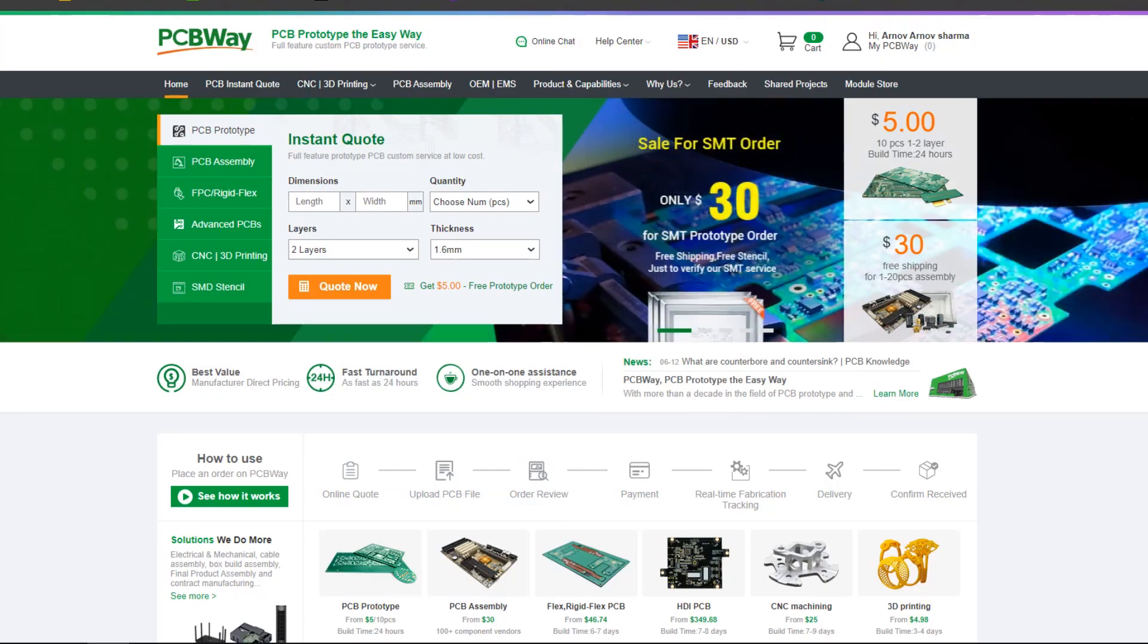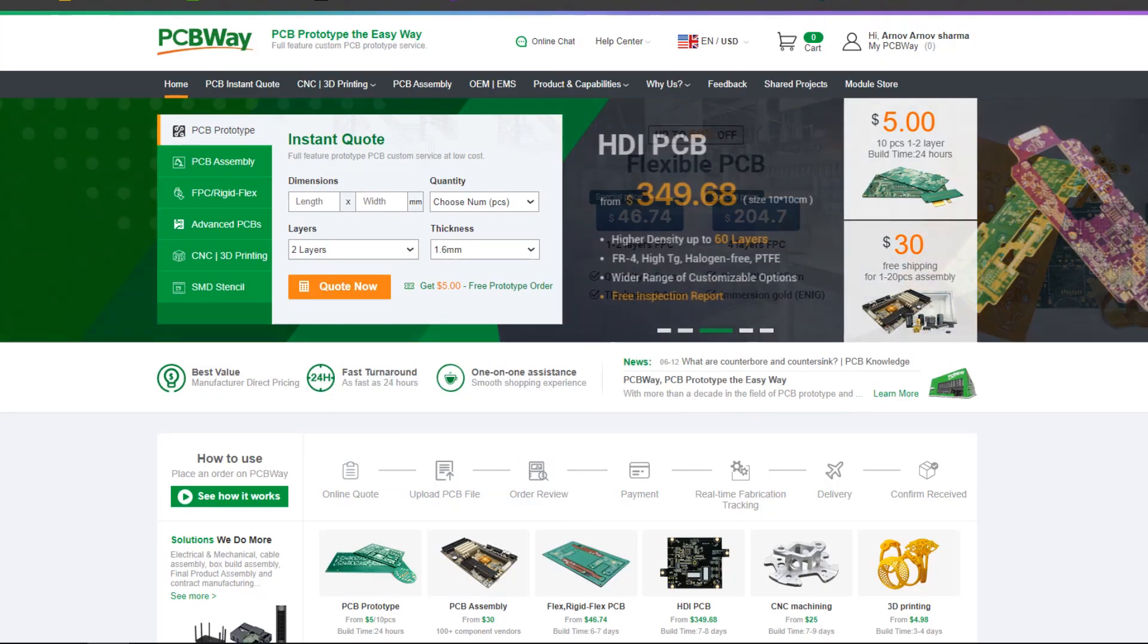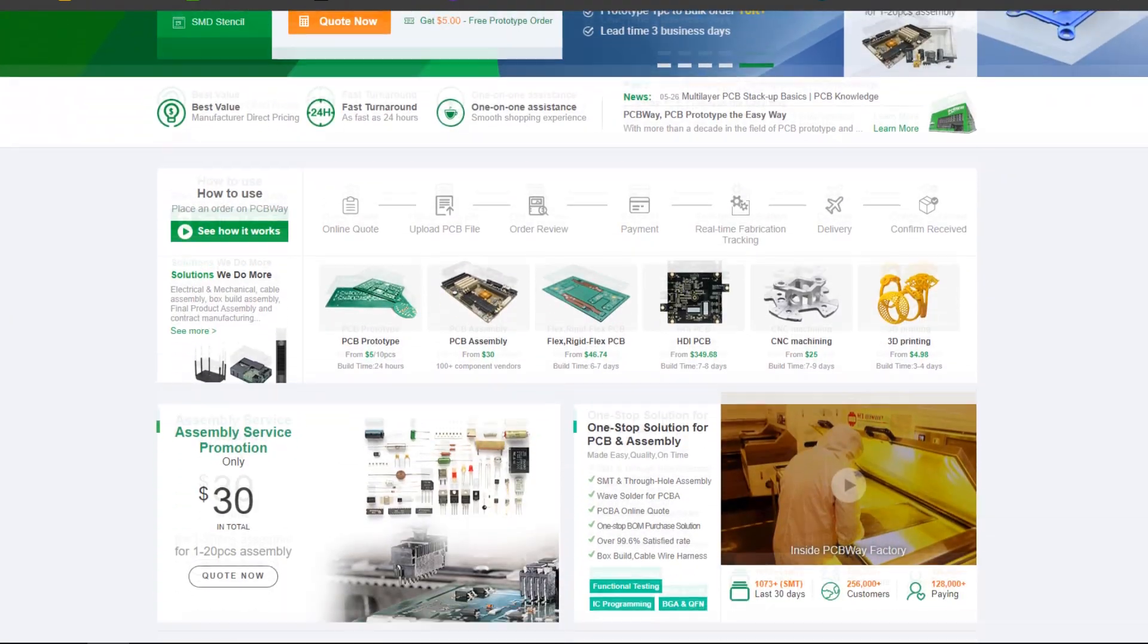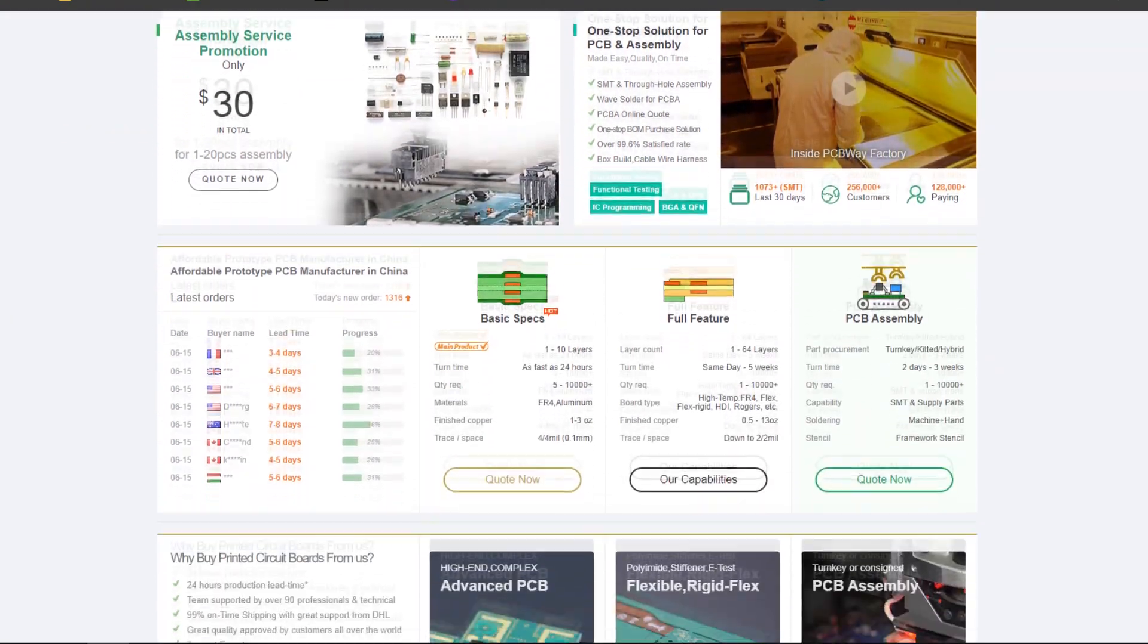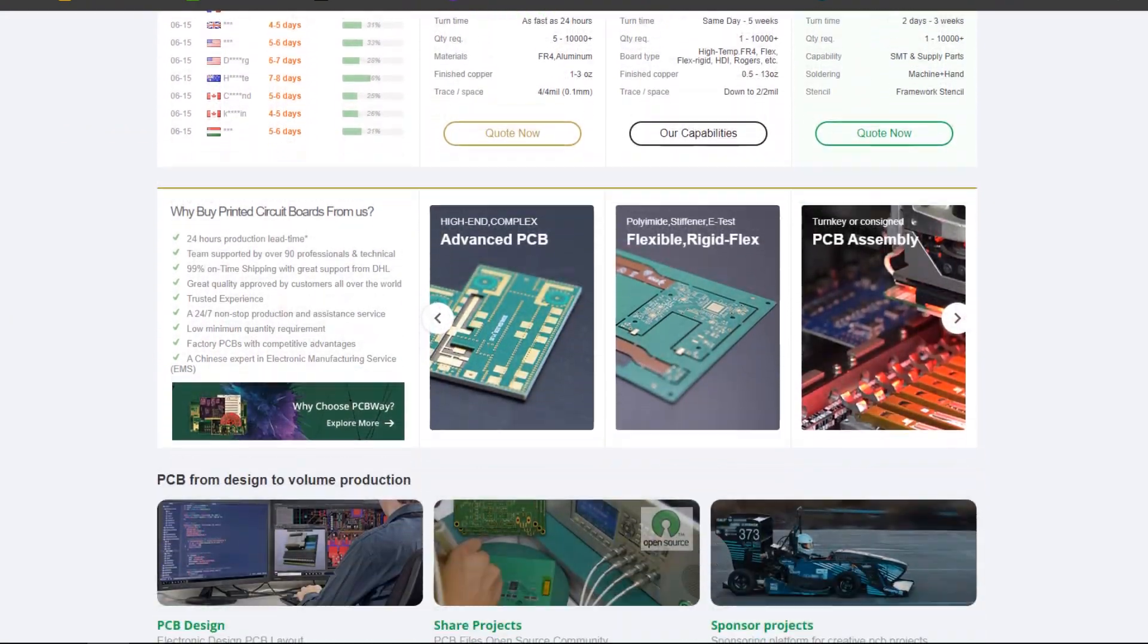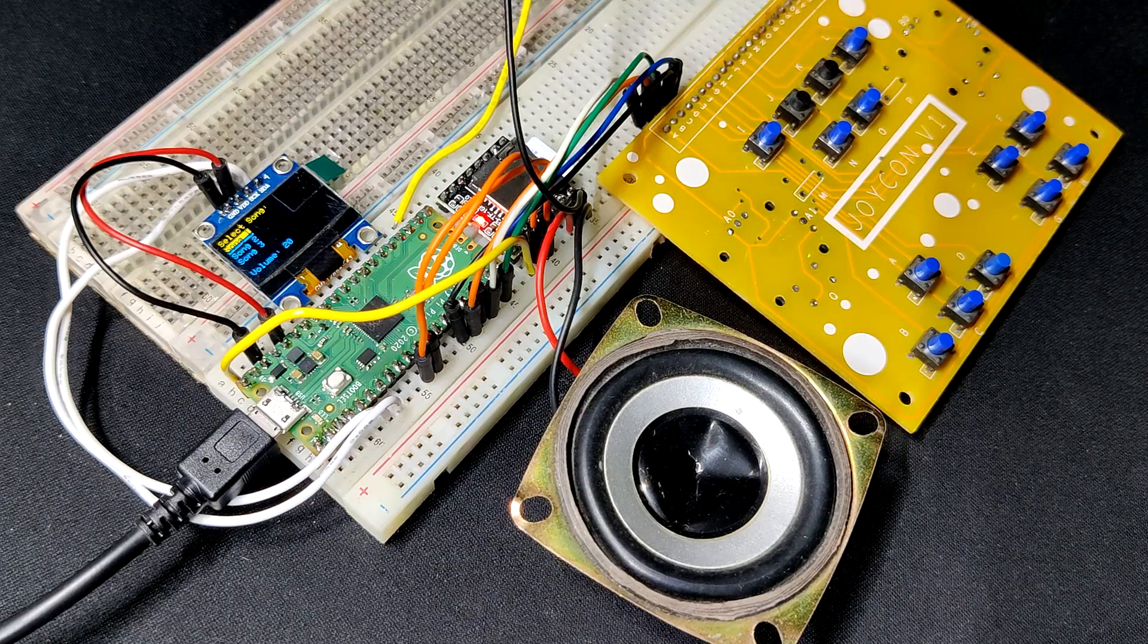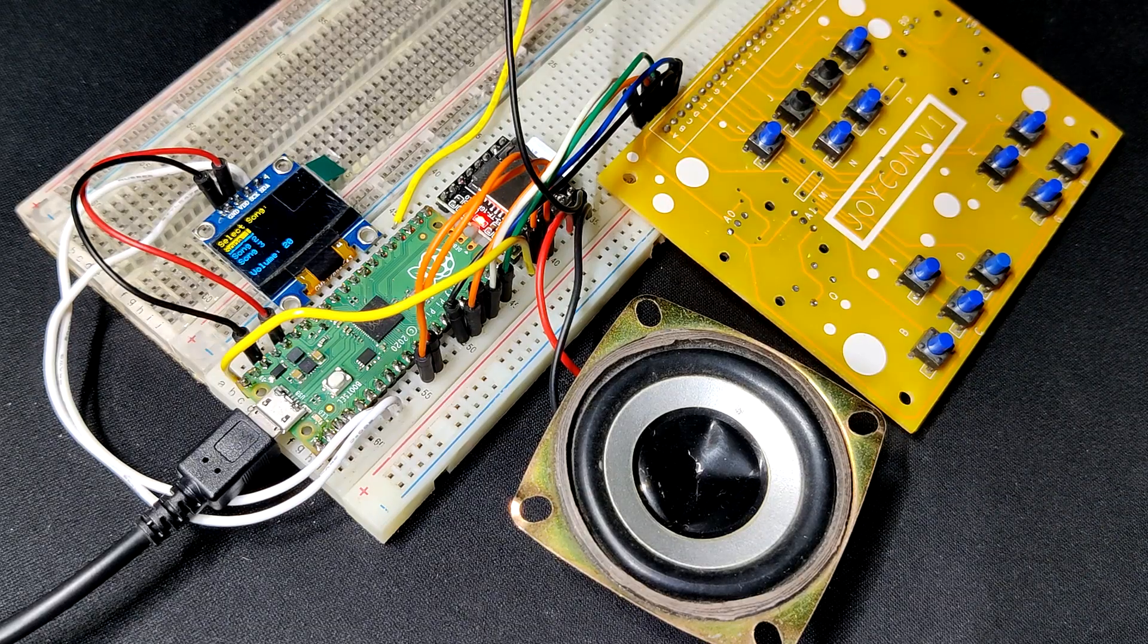In addition, we would appreciate PCBWay support of this project. Visit them for a variety of PCB related services such as stencil service, PCB assembly services as well as 3D printing services. Thanks for reaching this far and I will be back with a new project pretty soon. Peace out.